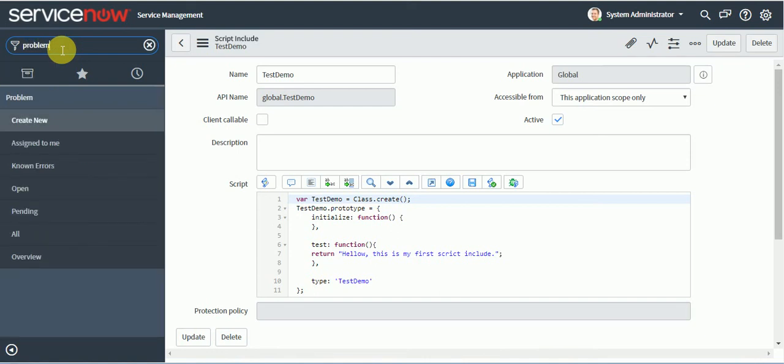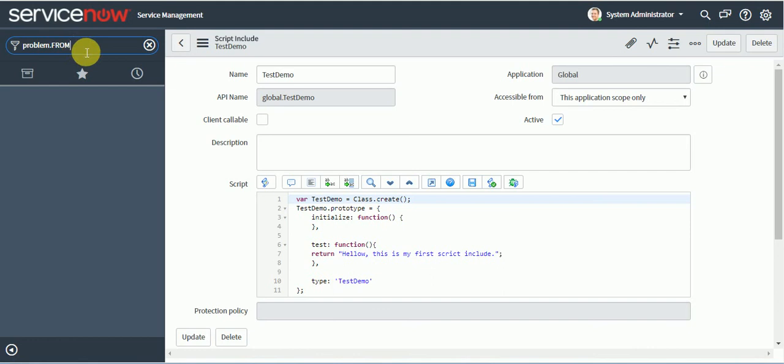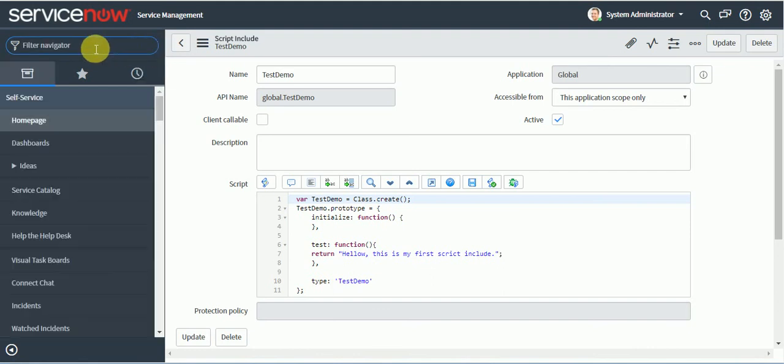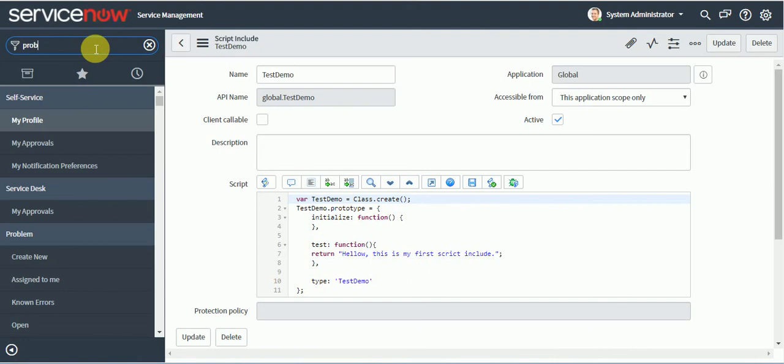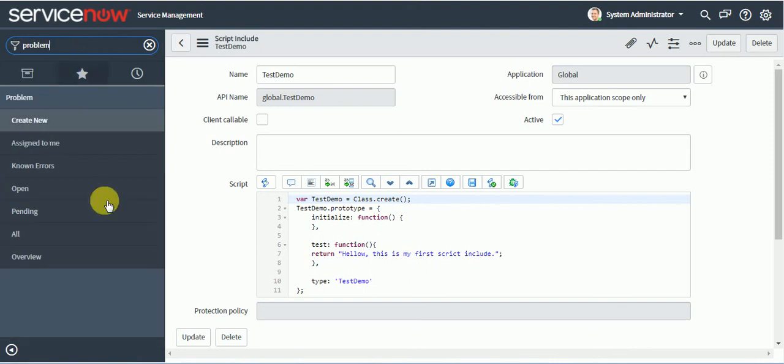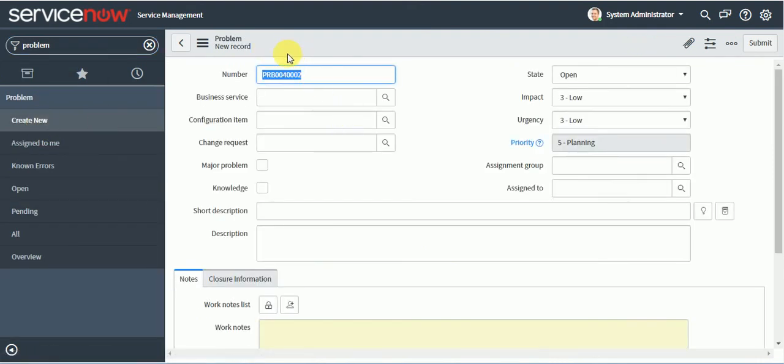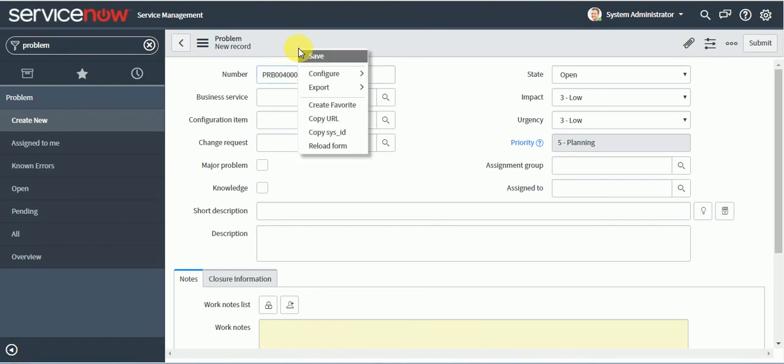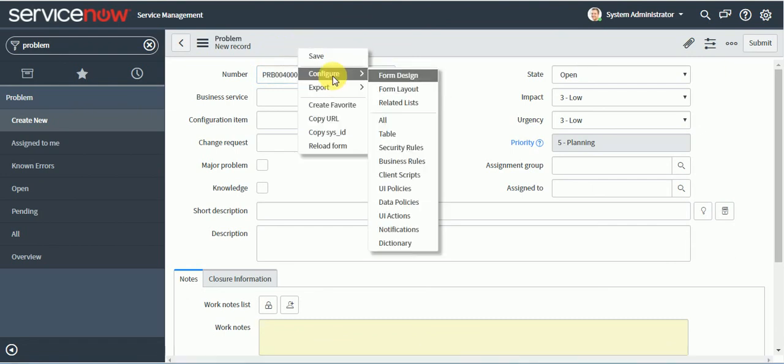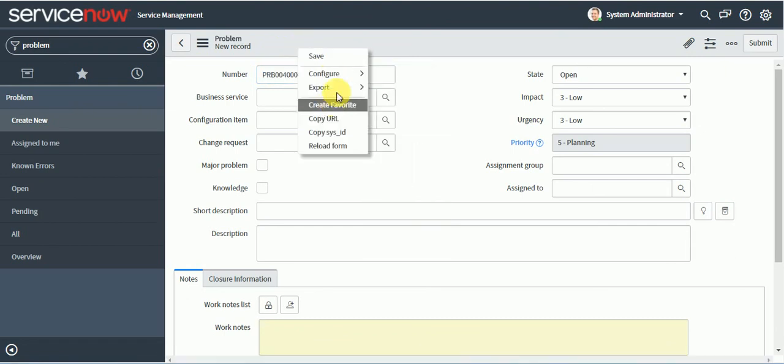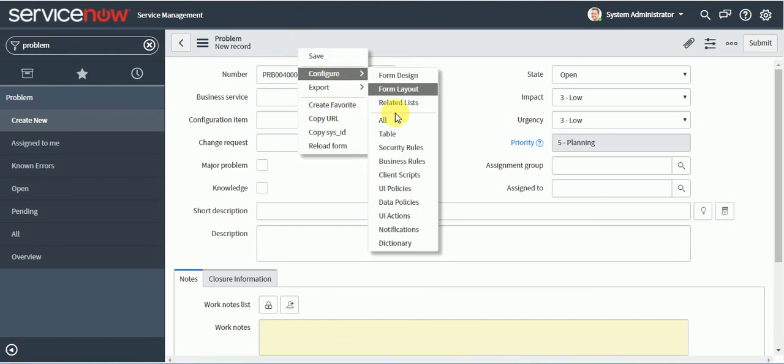Let's just call this on problem. So I said this script include is reusable. Problem dot list.